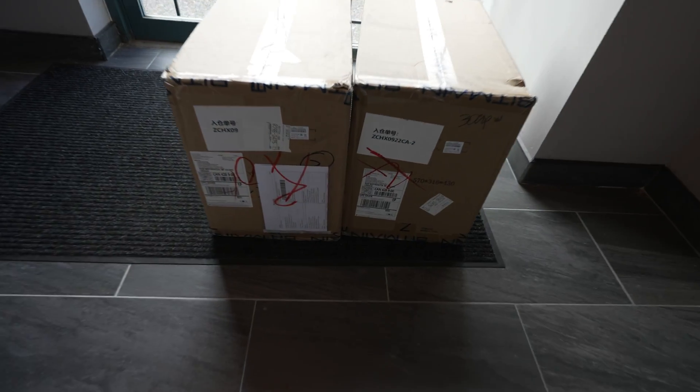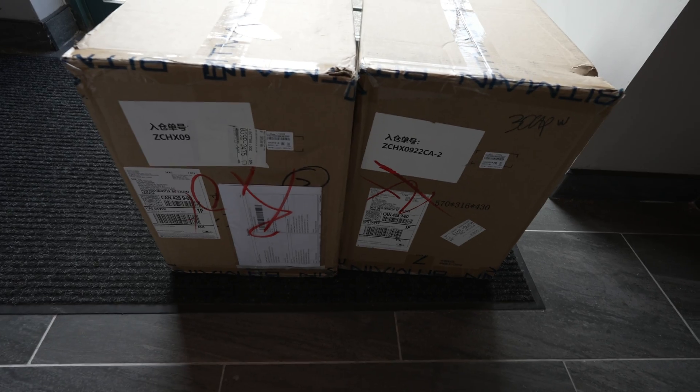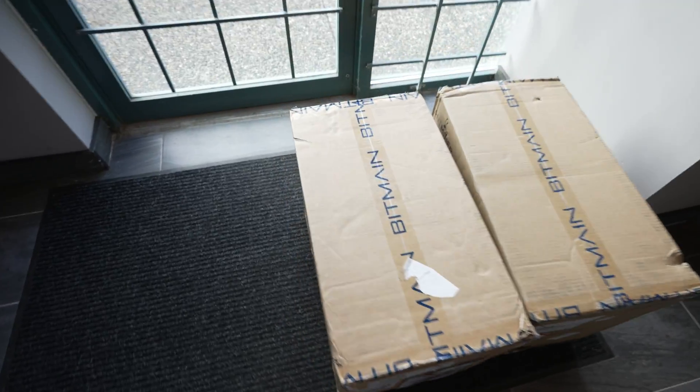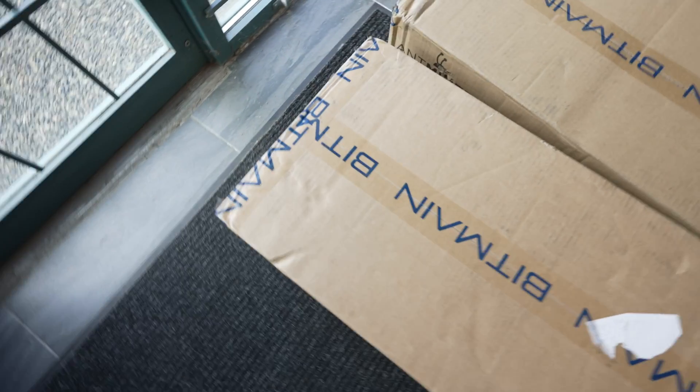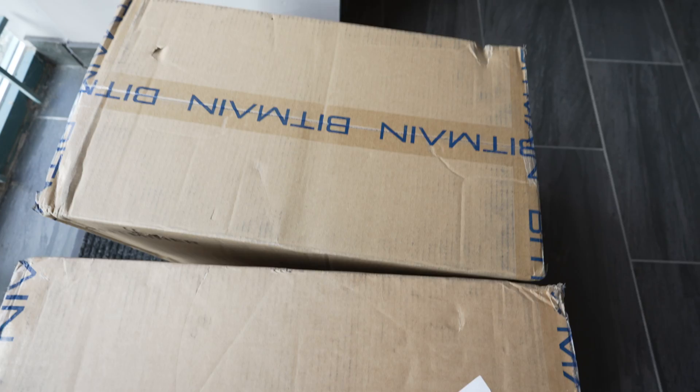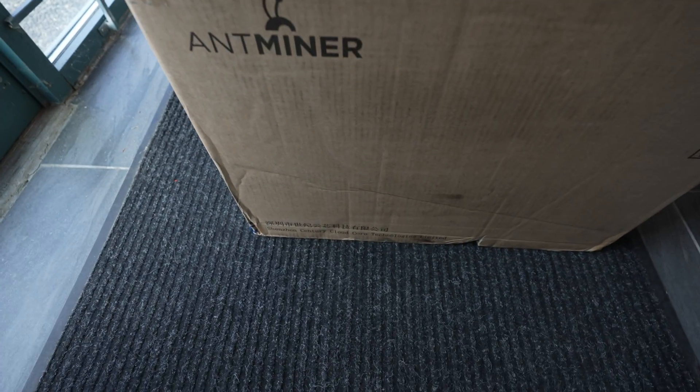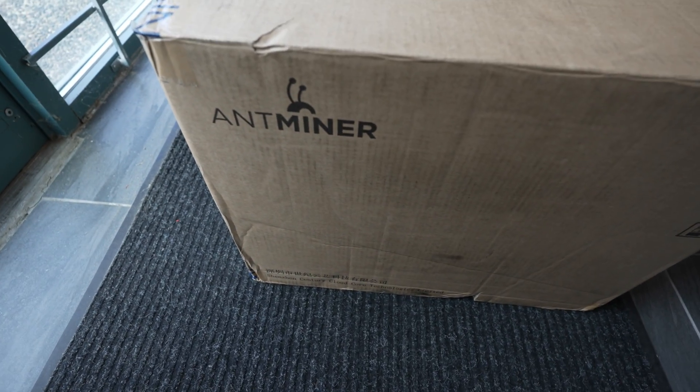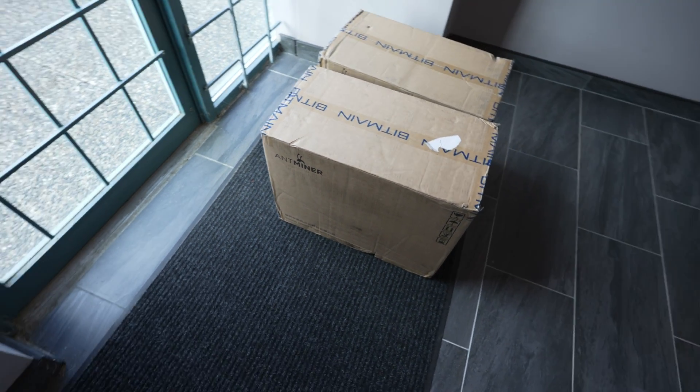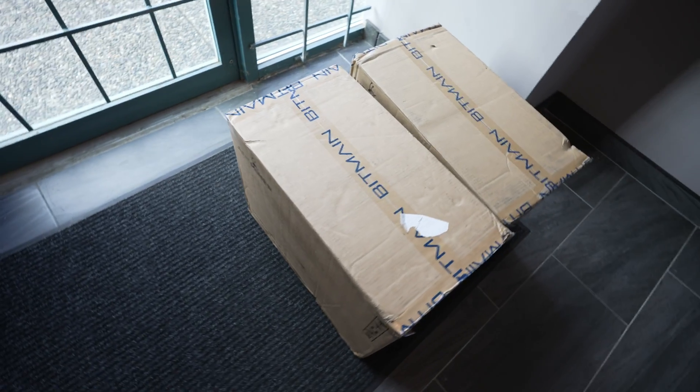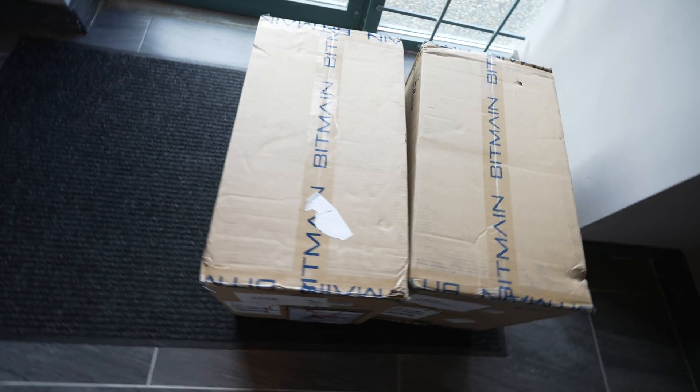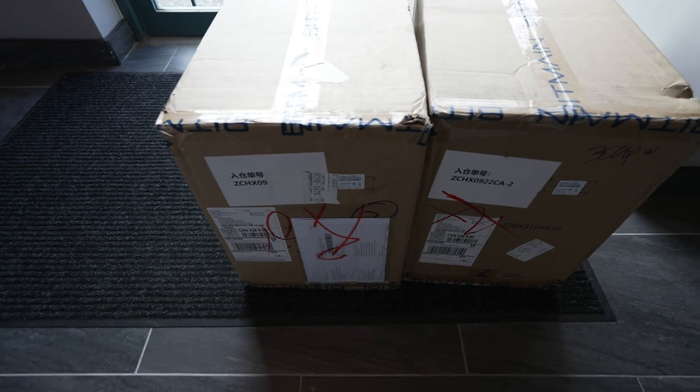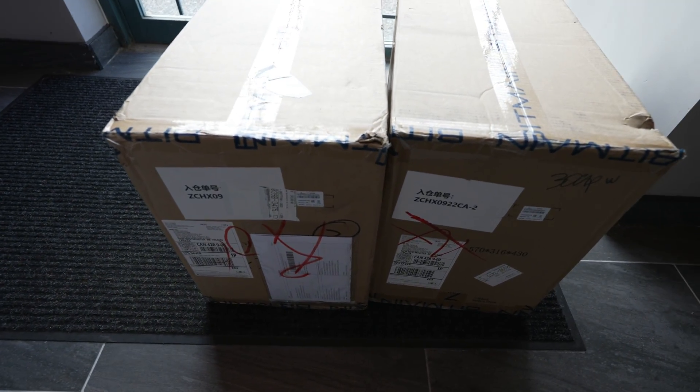Alright, we have a couple boxes here, and I can imagine you all know what these are. They are marked Bitmain and Antminer on the side, but what are they specifically? Well, let's crack these boxes and find out what's inside. Let's do it.